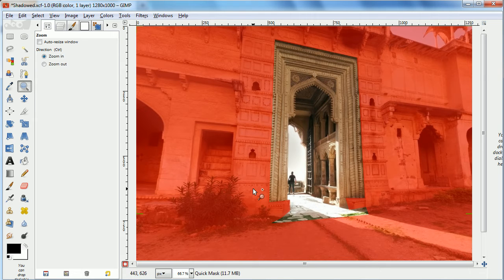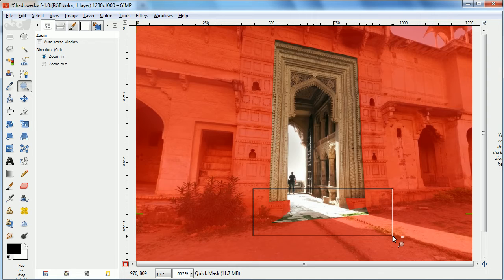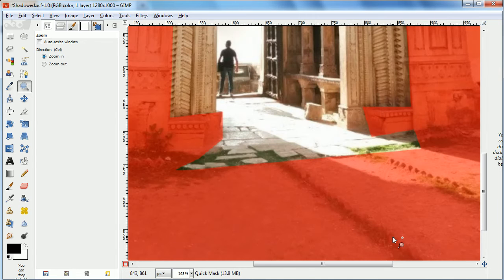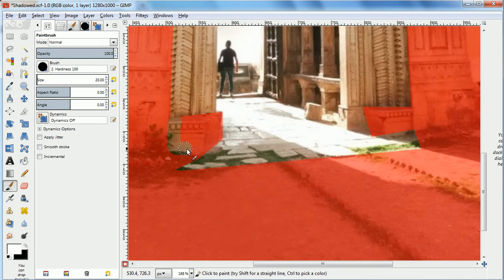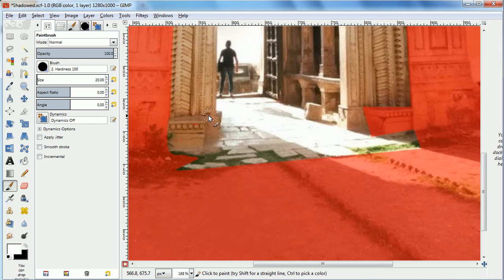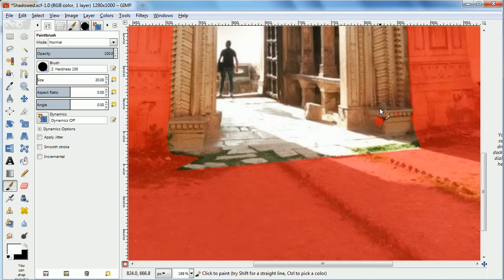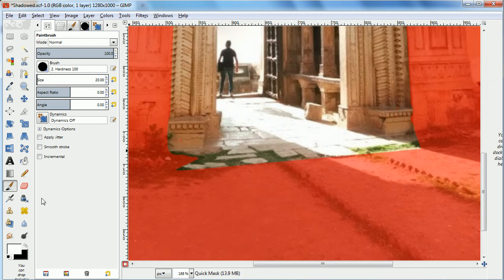It's like a layer mask in that you can go in and you can paint in and out features using black and white, just like a layer mask, except that you actually see the features behind it, so it's a little bit easier. And it's a very quick way of forming a selection. Anything that's not red will be selected.